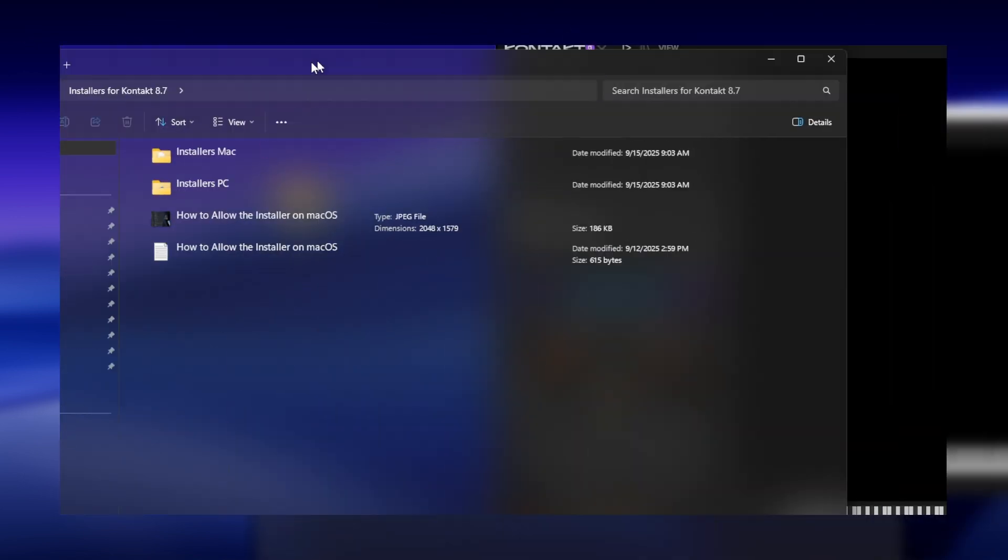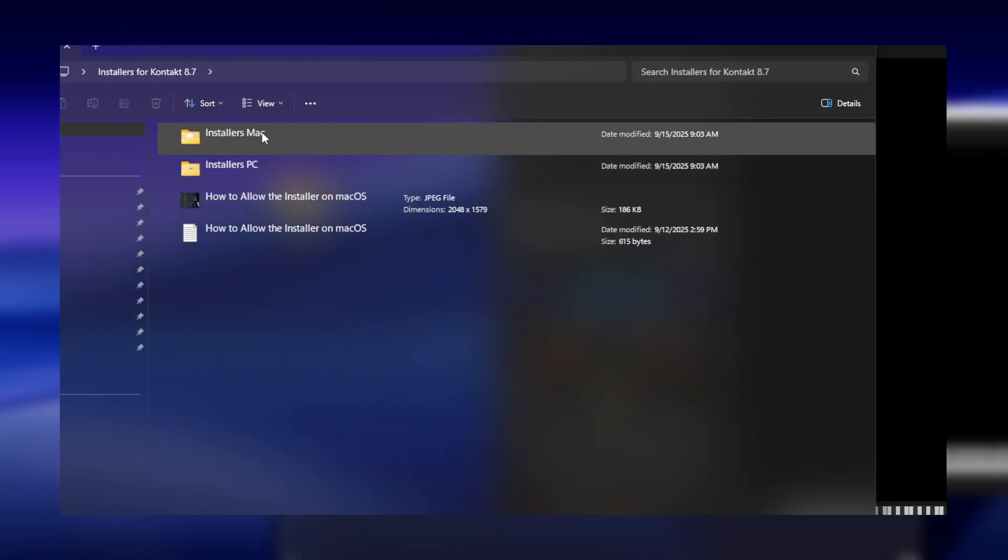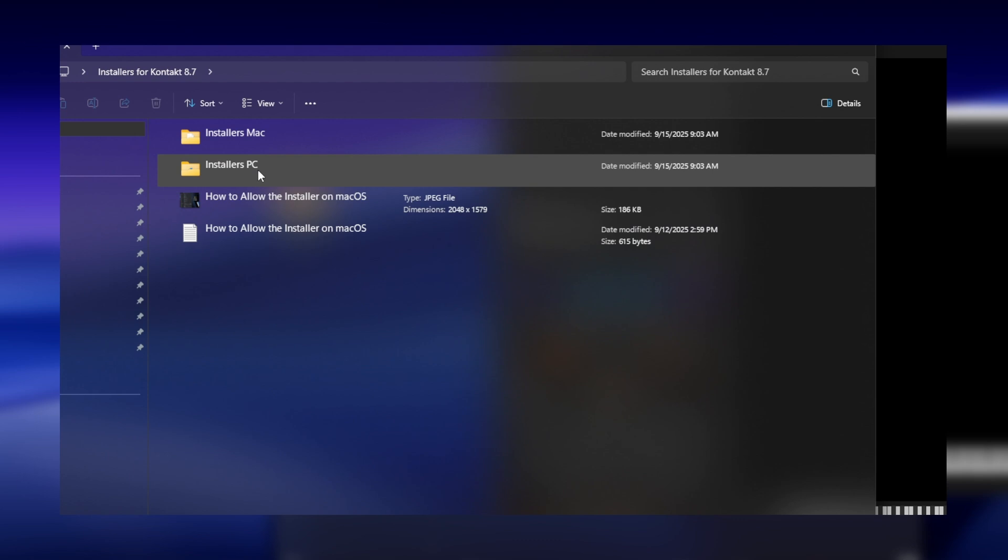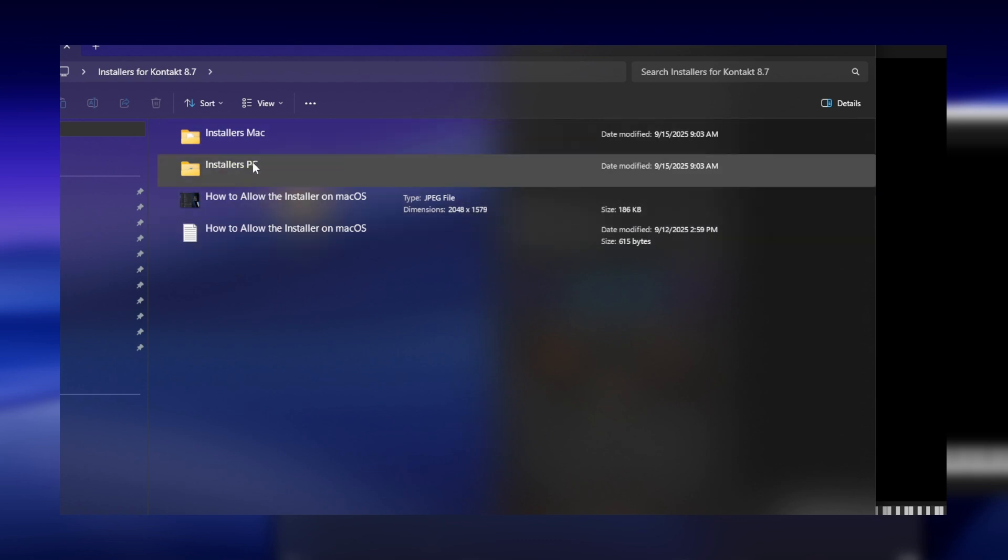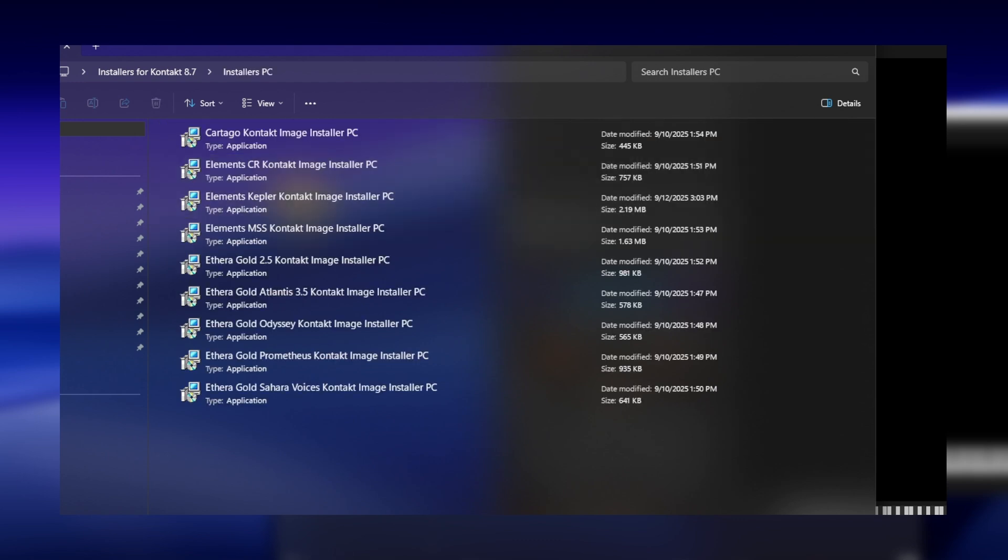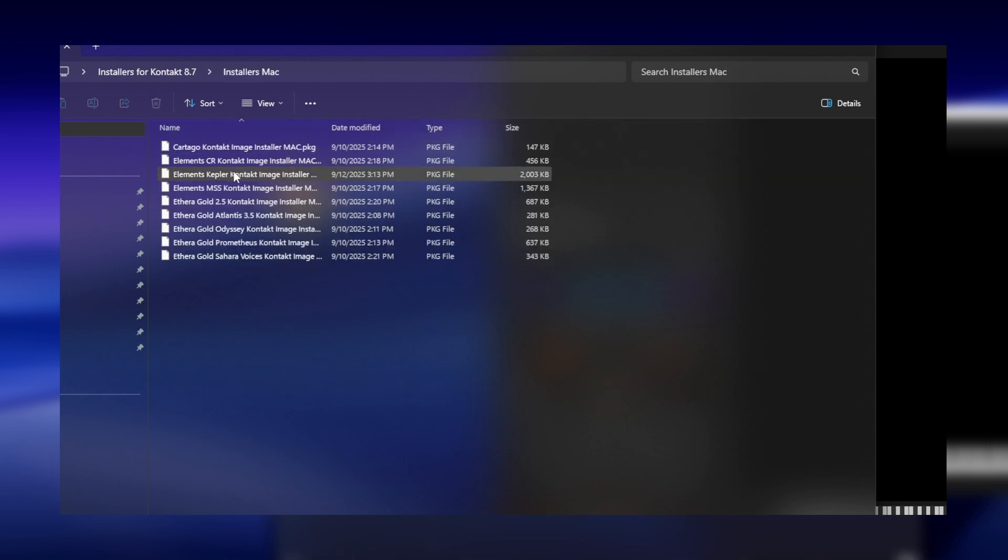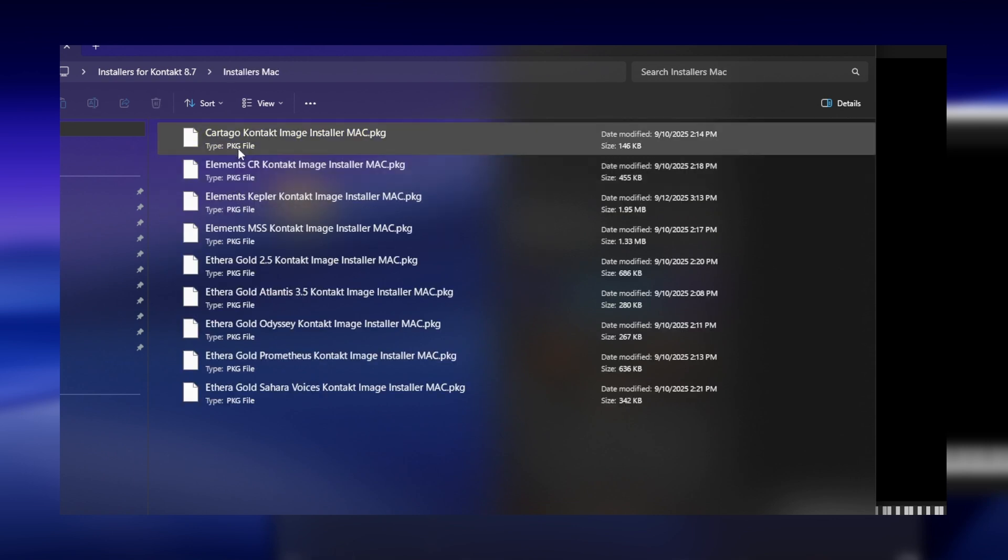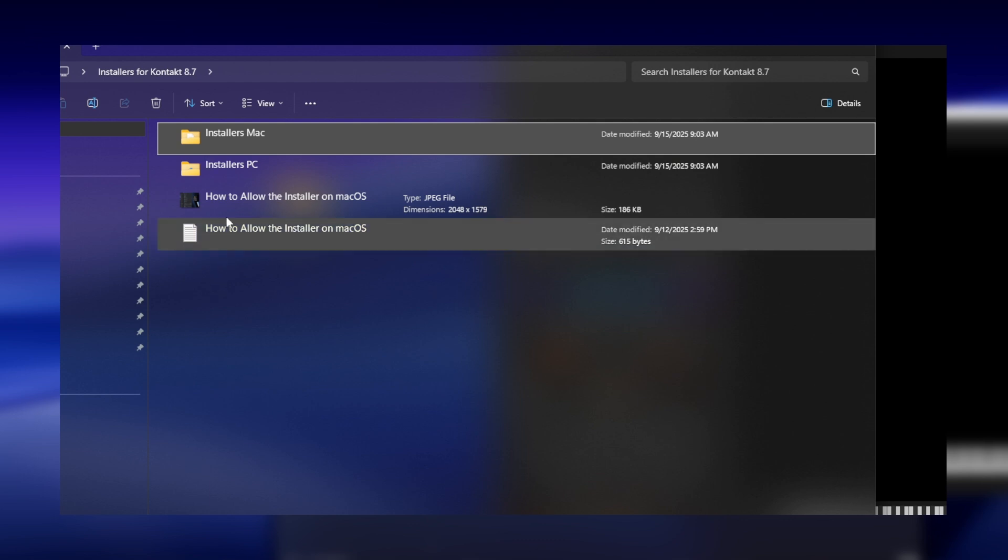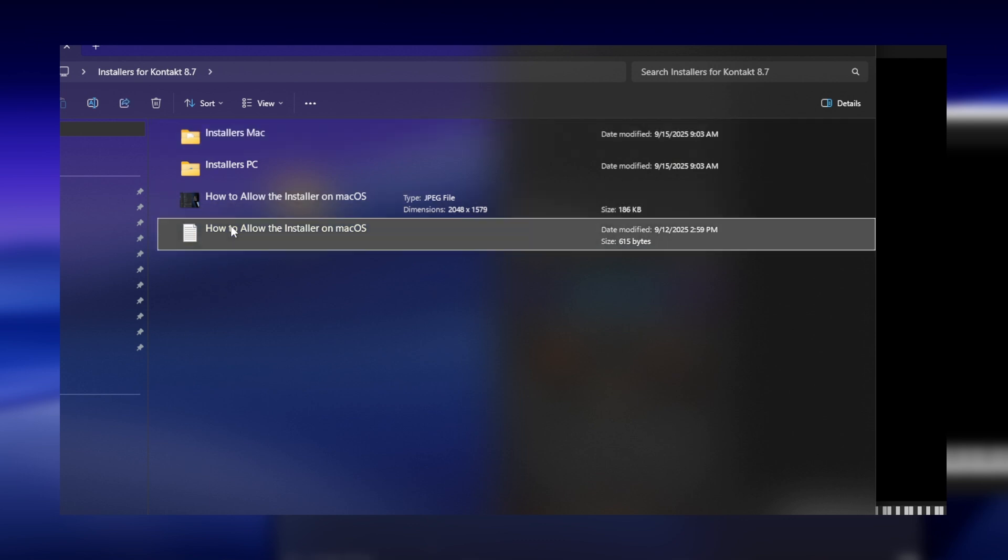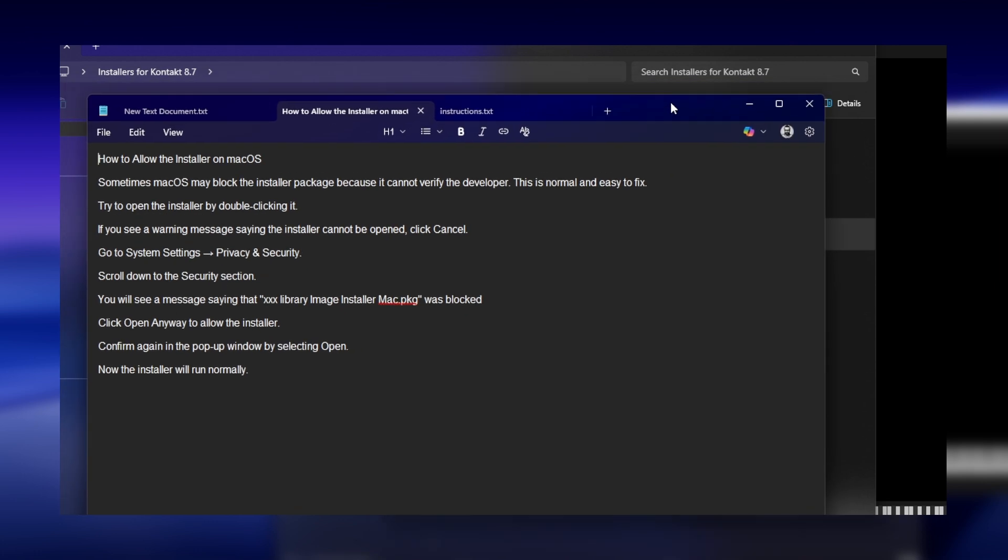To take advantage of this new feature, please download the update installers made specifically for this purpose. They are available on the ZeroG product page as well as through the link below this video. Installers are provided for both PC and Mac.